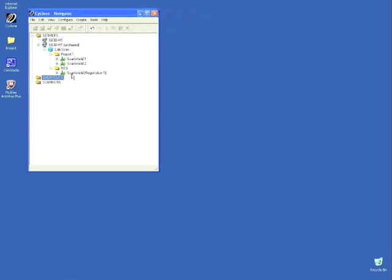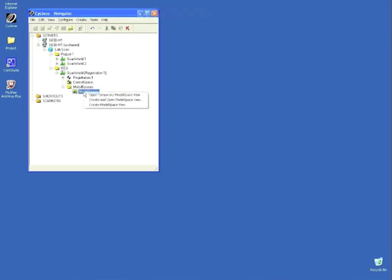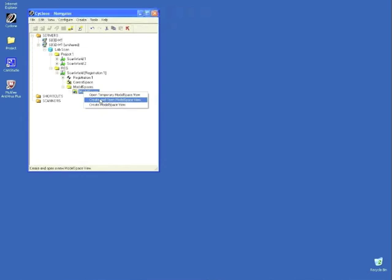We need to create basic layers in order to keep track of the area and parts of the model. First, expand the scan world registration. Go into the model space by clicking Model Space. Then choose to create and open a model space view.